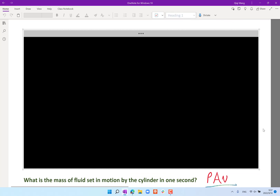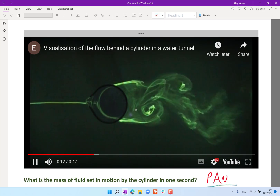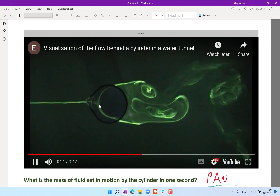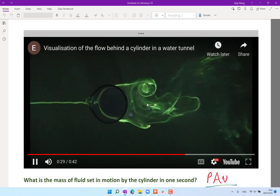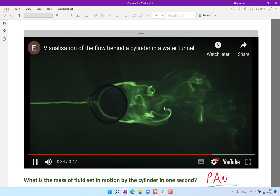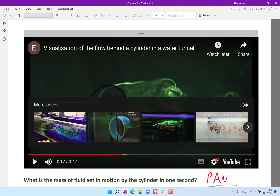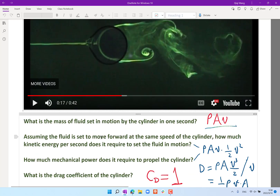We considered a fluid flow across a cylinder in a water tunnel. Water flows past the cylinder, but there is also a mass of fluid in the wake behind the cylinder — roughly matching the cylinder's cross-section — that gets dragged along with some random motions. The first question is: what is the mass of fluid set in motion by the cylinder per second? The second question is: assuming the fluid is set to move forward at the same speed as the cylinder, how much kinetic energy per second is required?